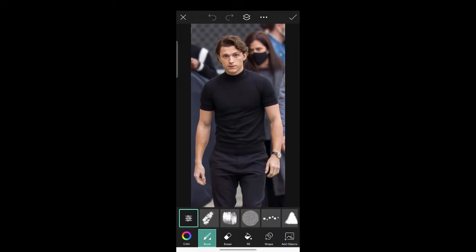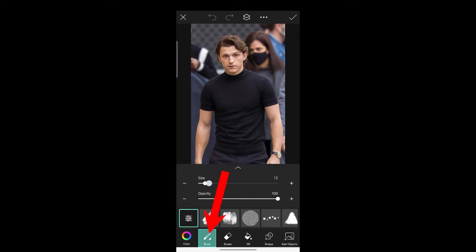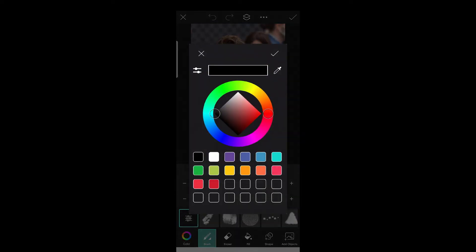Then choose the settings of brush, click on it, and then increase the size.